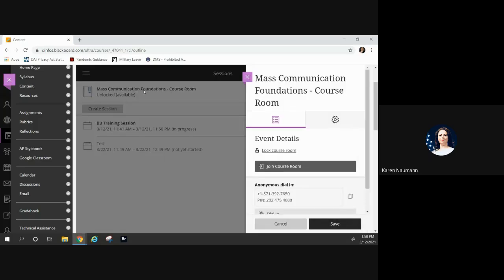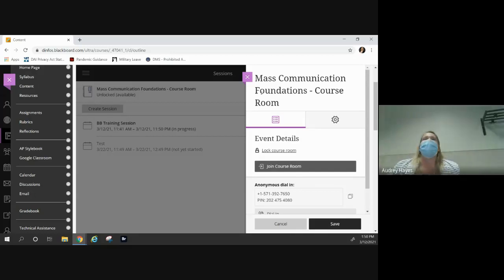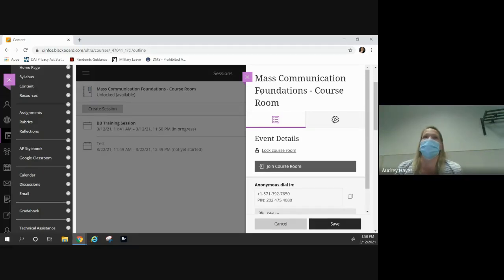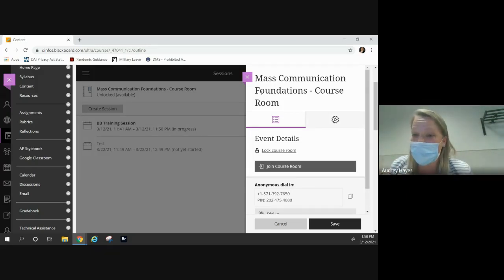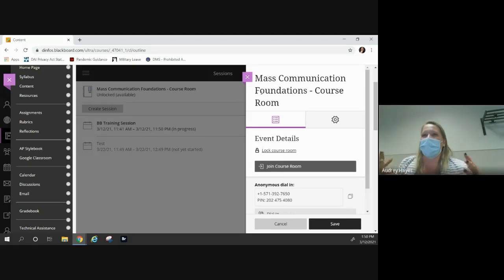When we click for that course room, when we go to our courses at the very top of our navigation, we'll see that. Or we have to get into course tools, Collaborate Ultra, click on the course, and then get to the course room. Yes, that's how we get into it. If you wanted your students to always have that there, there is a function on your course's homepage where you can set it up however you want for them to navigate.